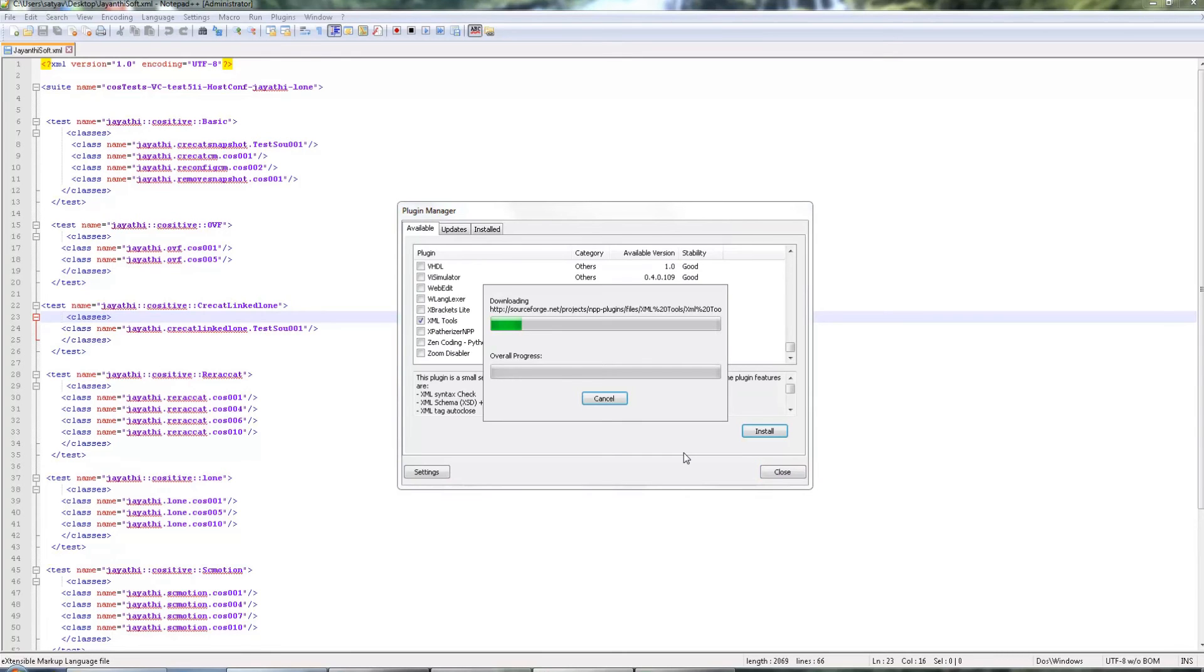The required DLL file is getting installed now, downloading now. Let's see once the download completes.